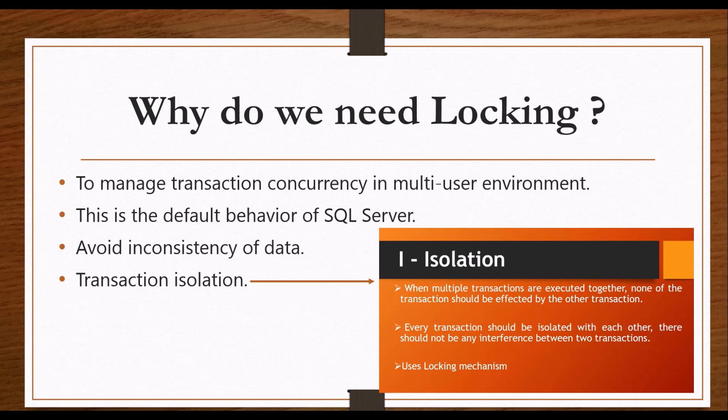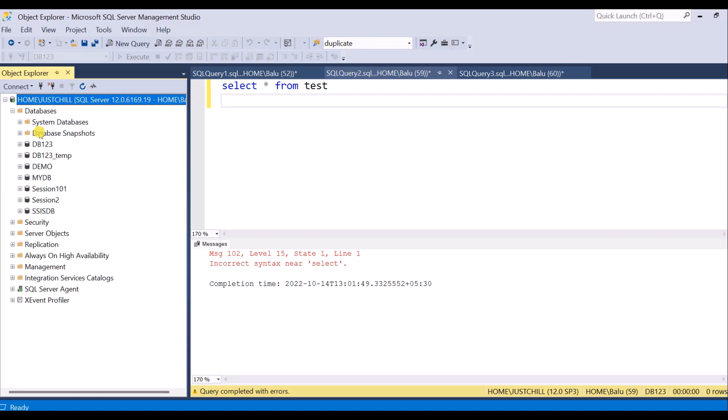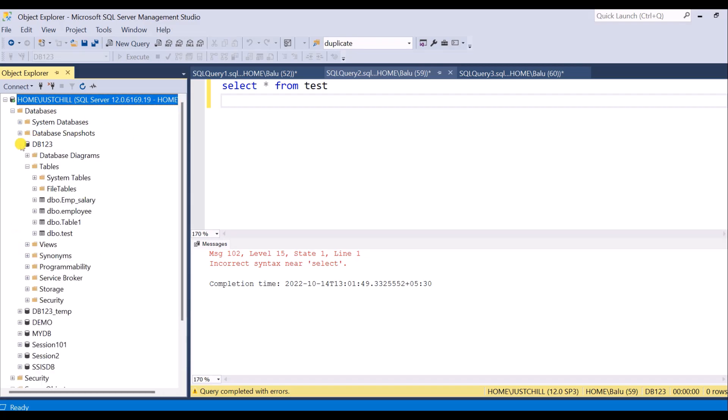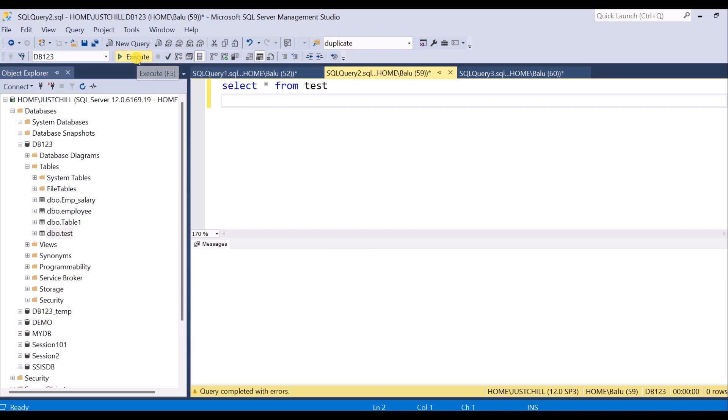I have a server and in that server I have a database. In that I have four tables. I am taking the test table as an example. You can see the contents inside this table.